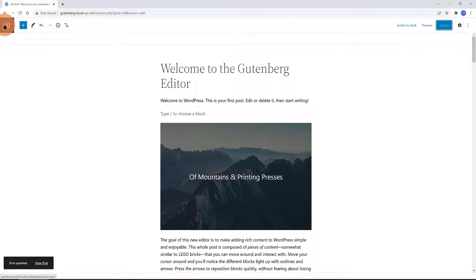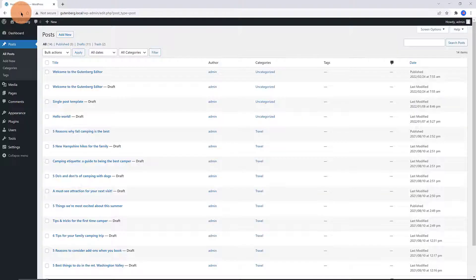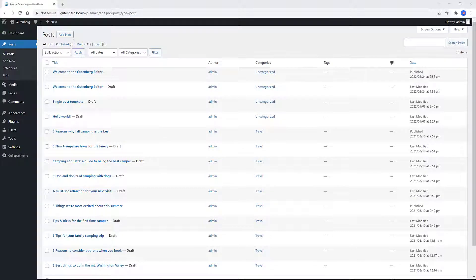On the left upper corner, we have the WordPress logo. If you click on that, it takes you back to your WordPress dashboard.